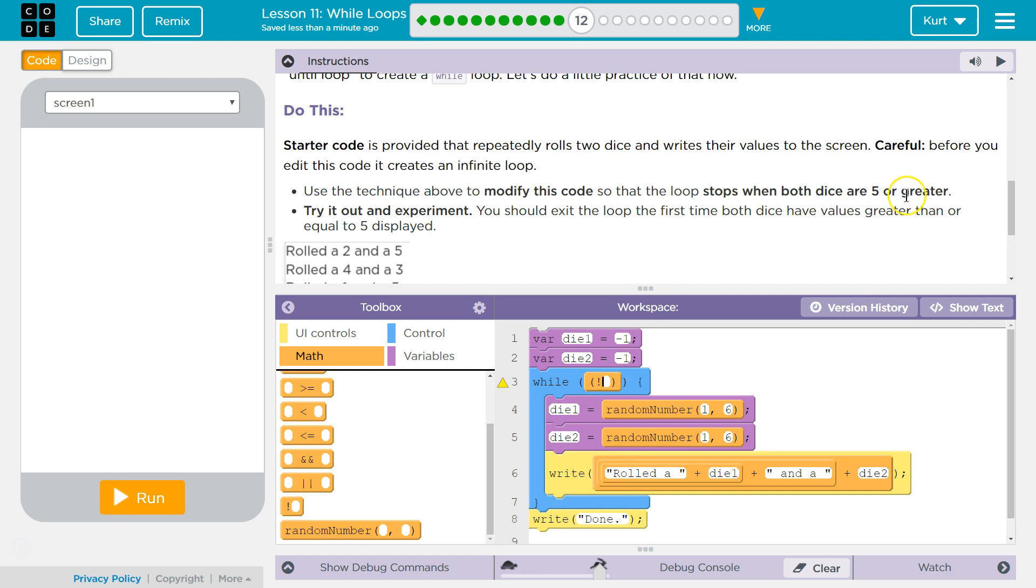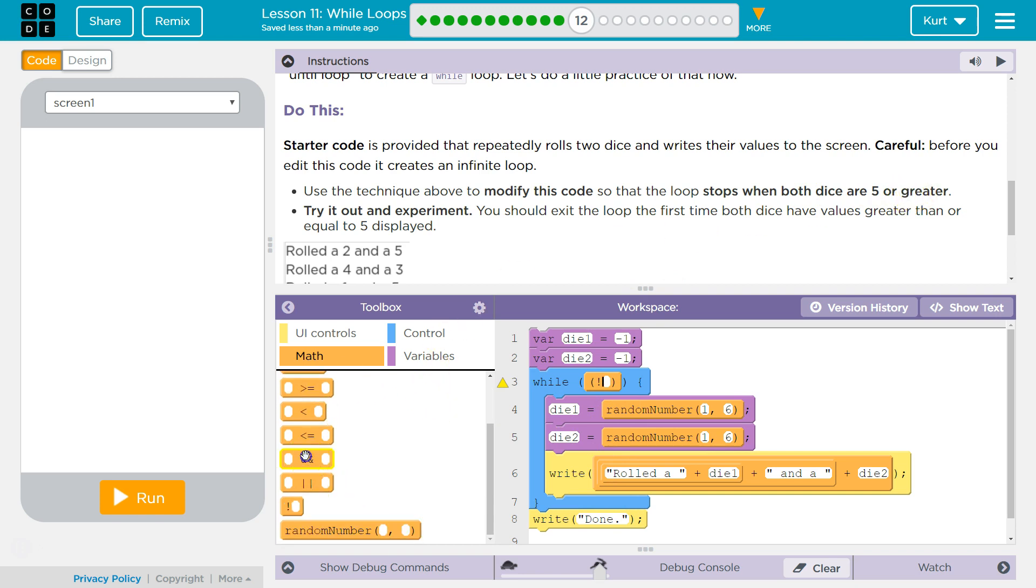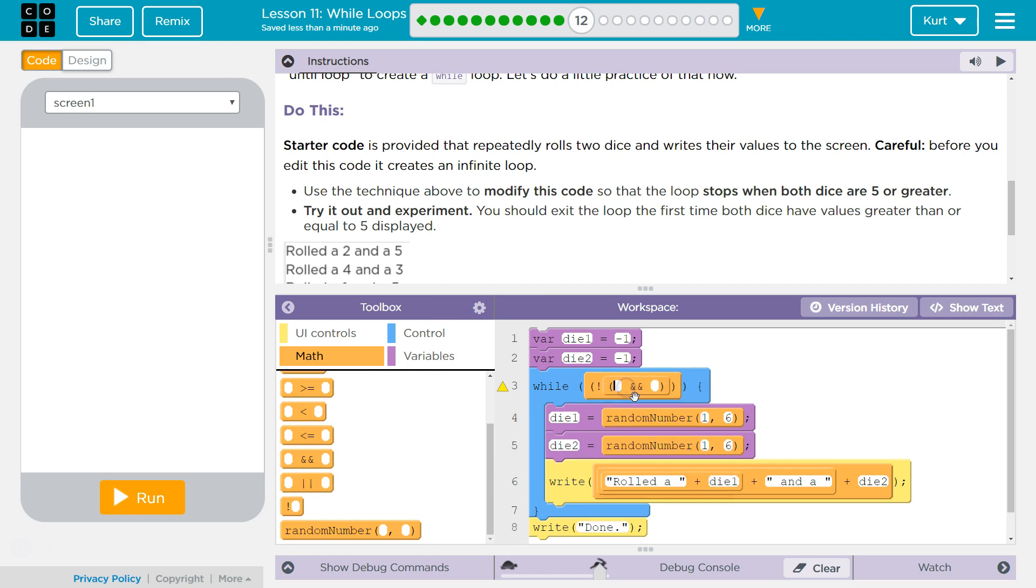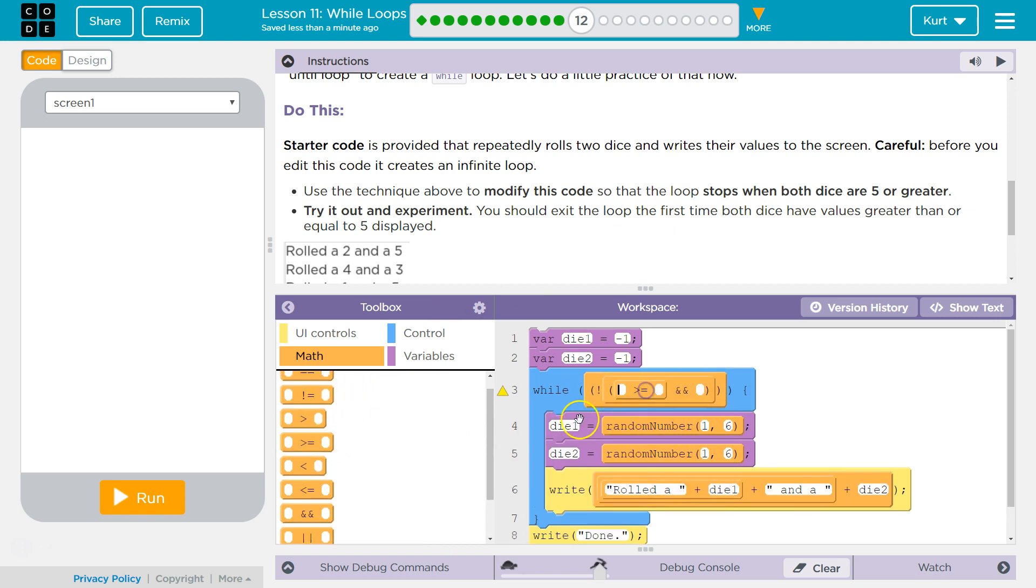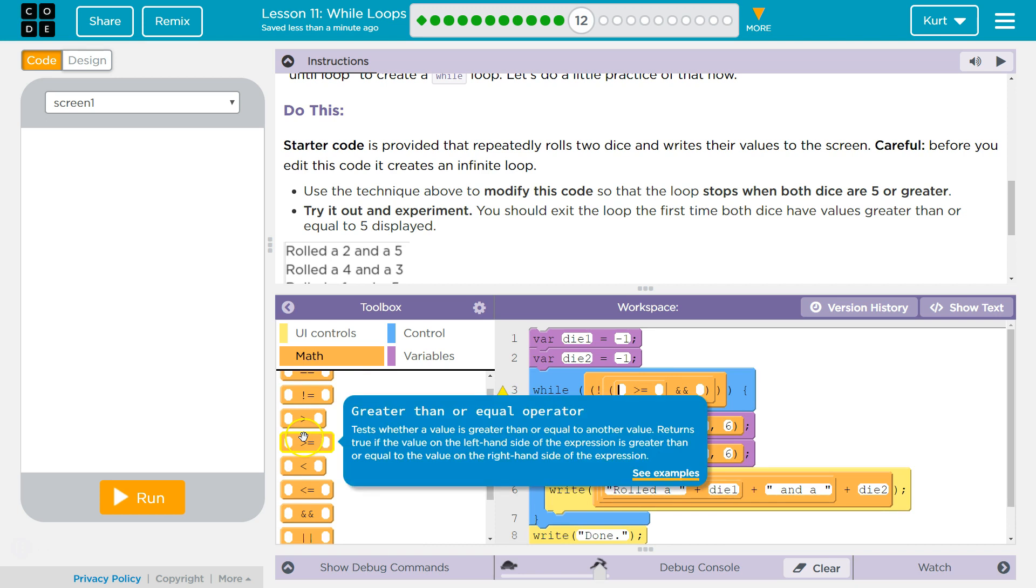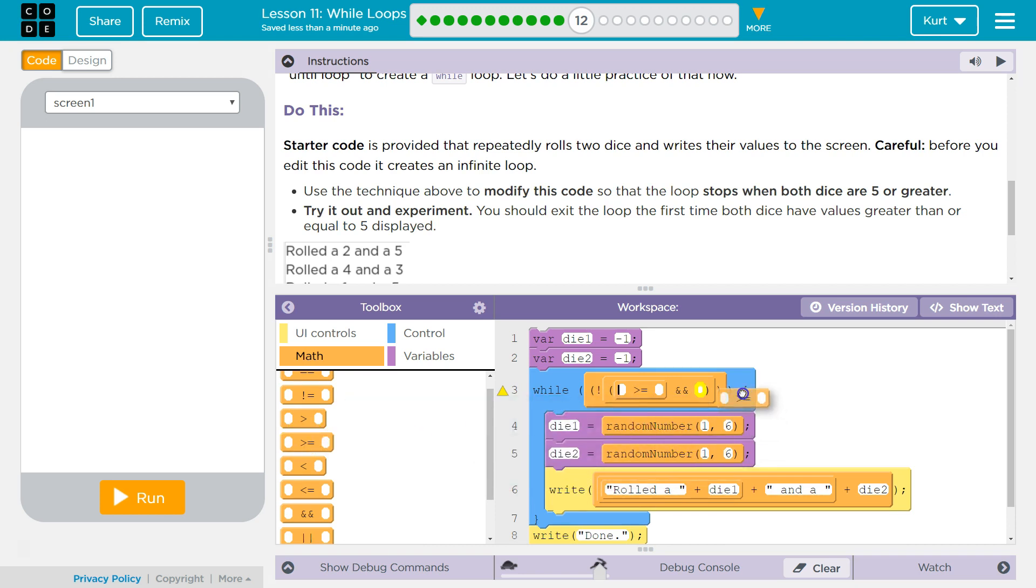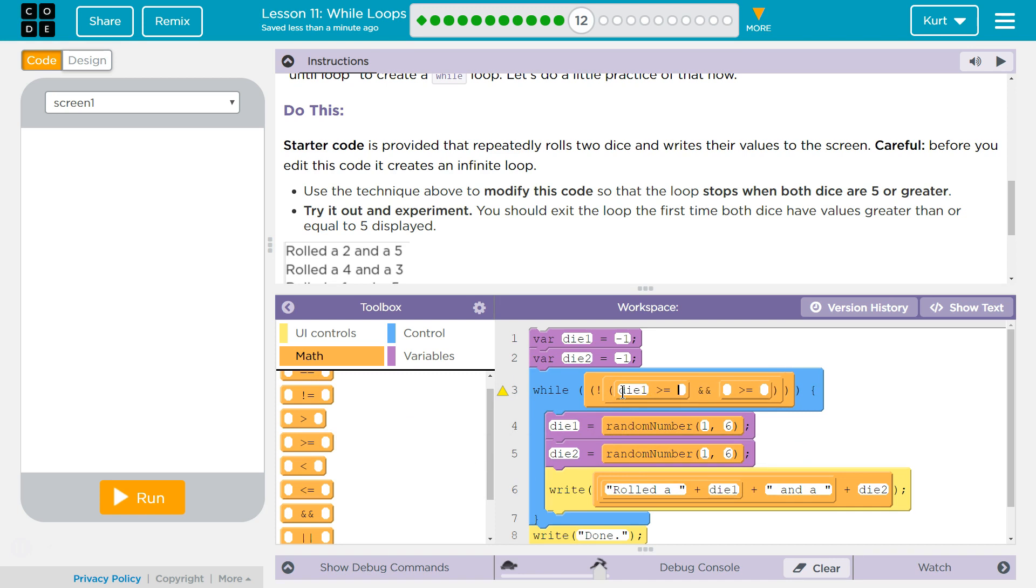Well, we want it to stop when our dice are greater than five. So we're going to need an AND, because both of them have to be. And then greater than or equal to, because it says that it can be greater than or equal to five. Die one, and then five, and then die two, and then five, I believe. And that should do it.